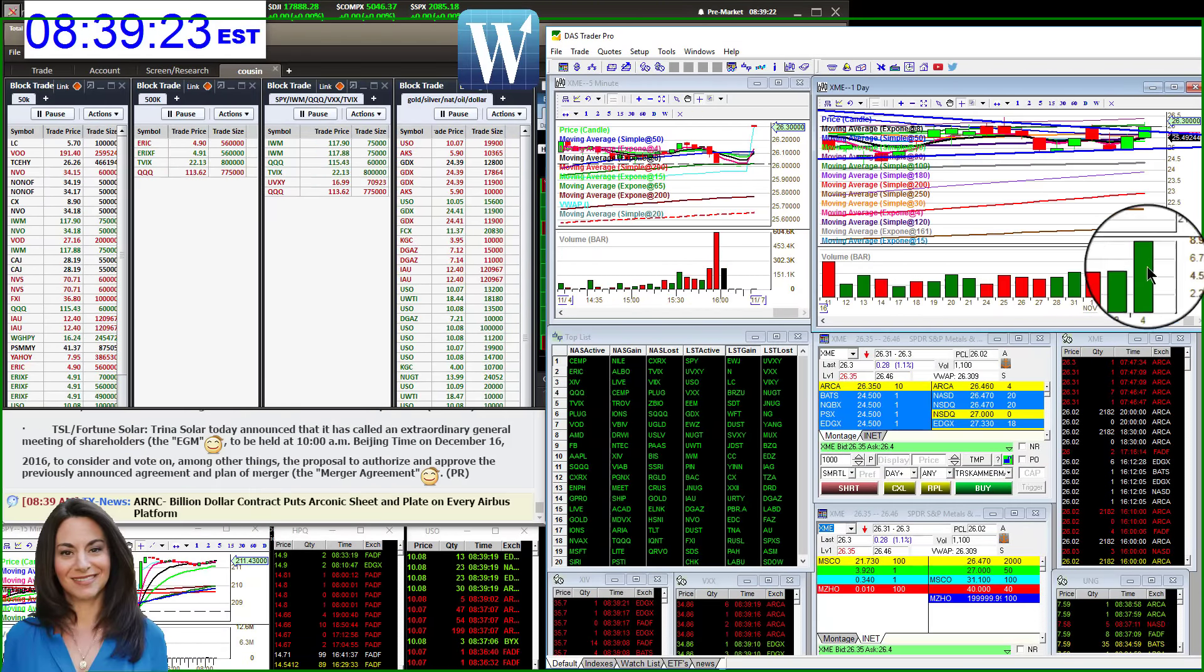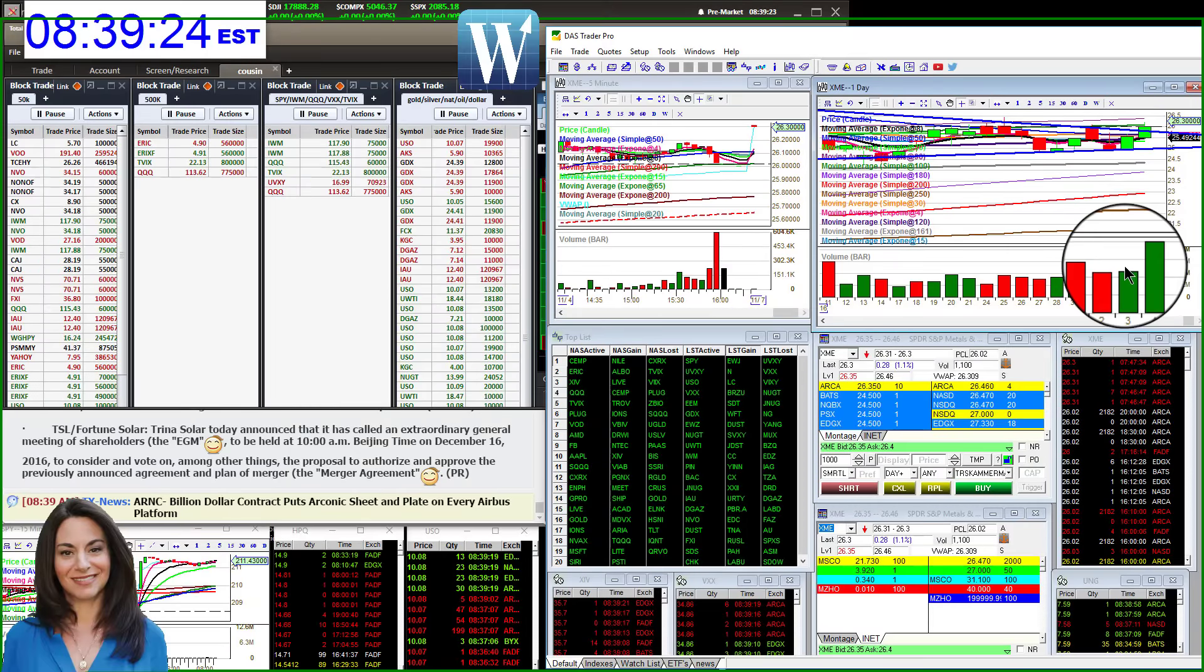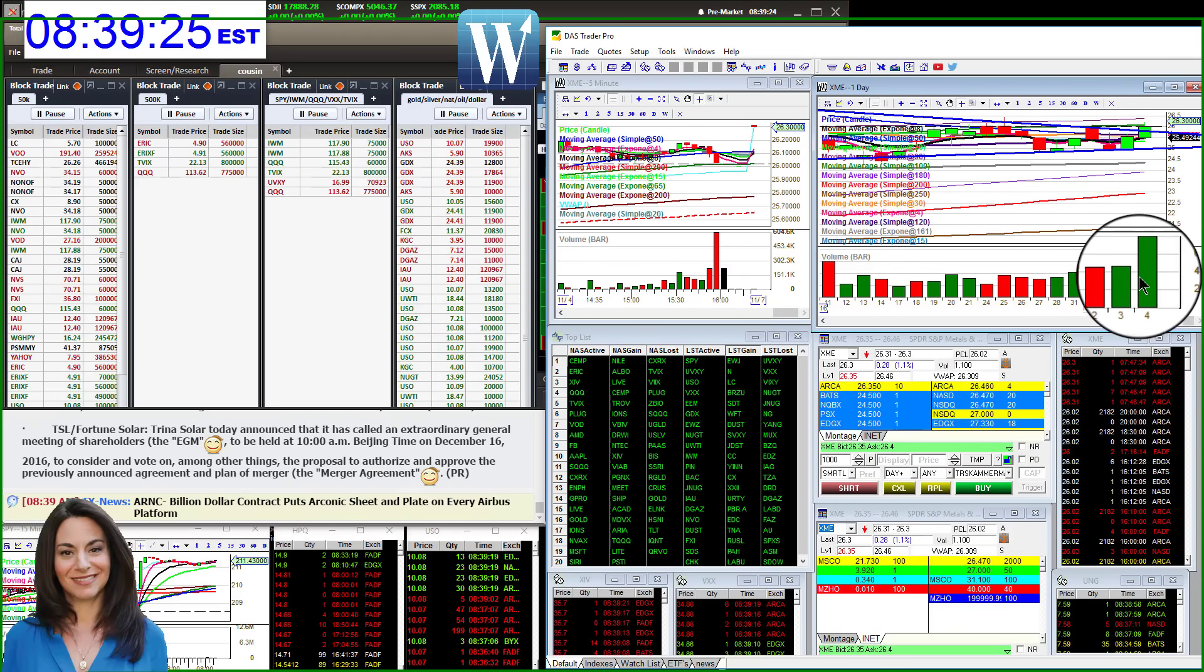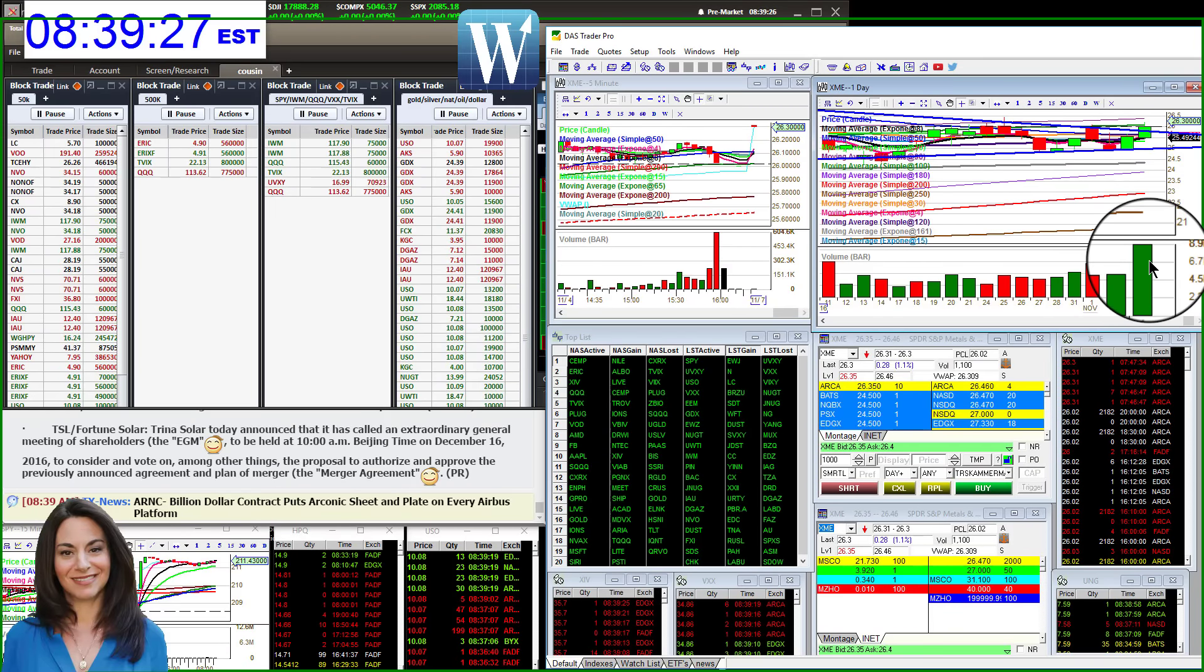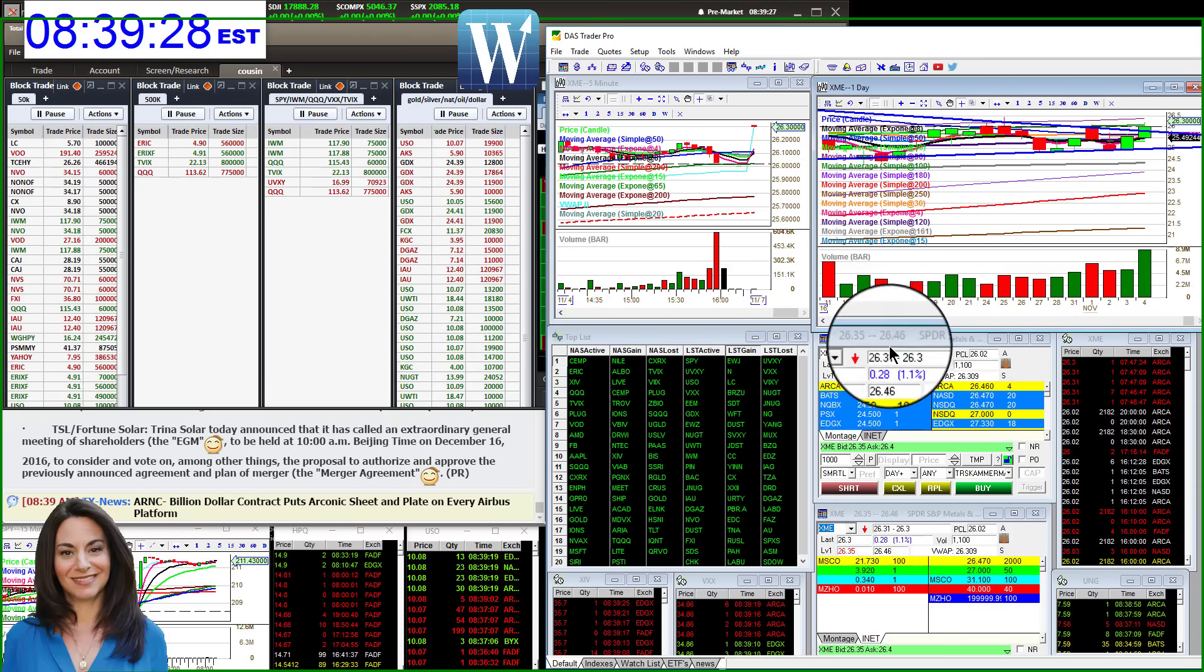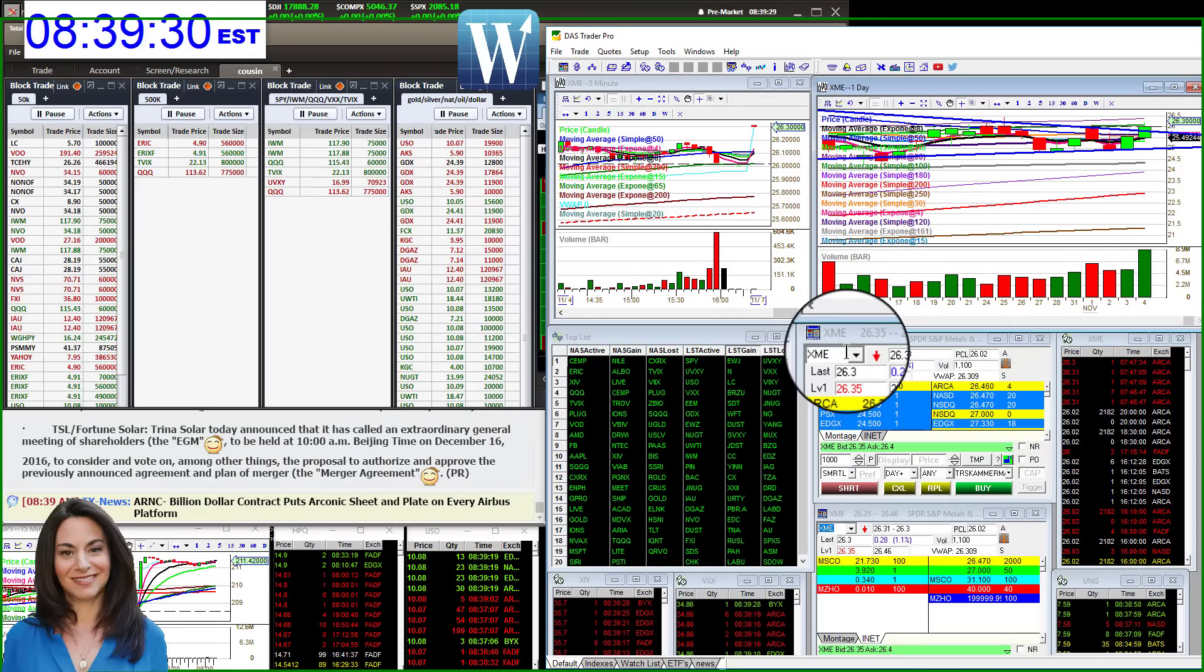But what I really love about it is the volume. Look at this amazing volume here that happened on Friday. Absolutely love this sector.